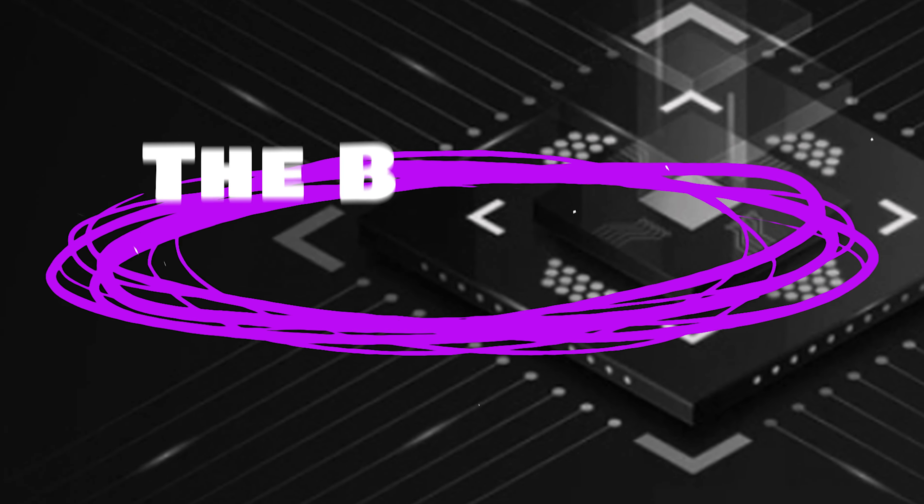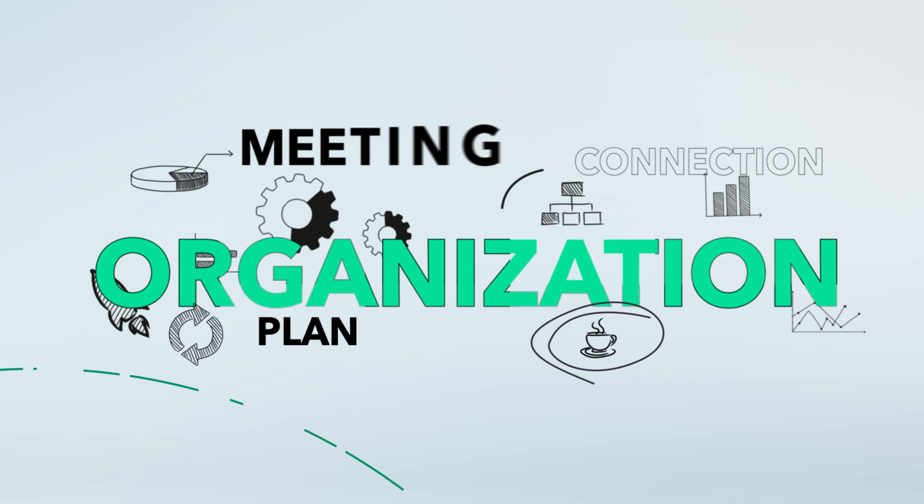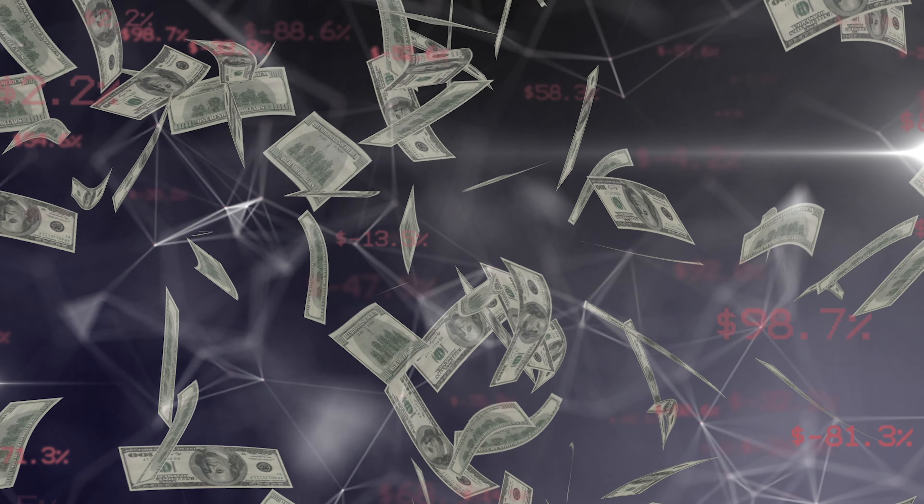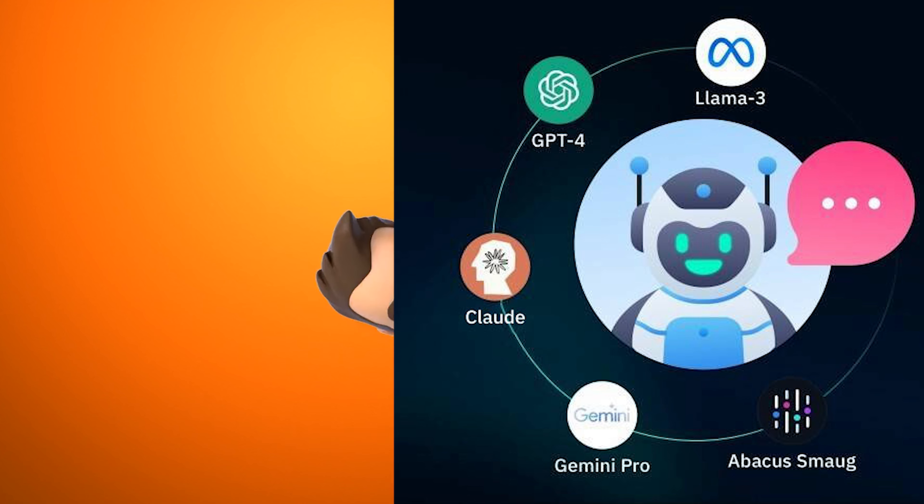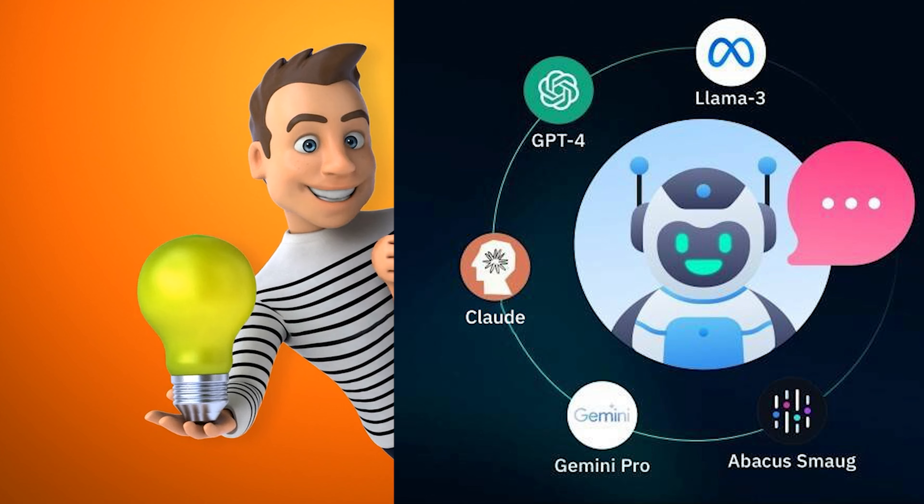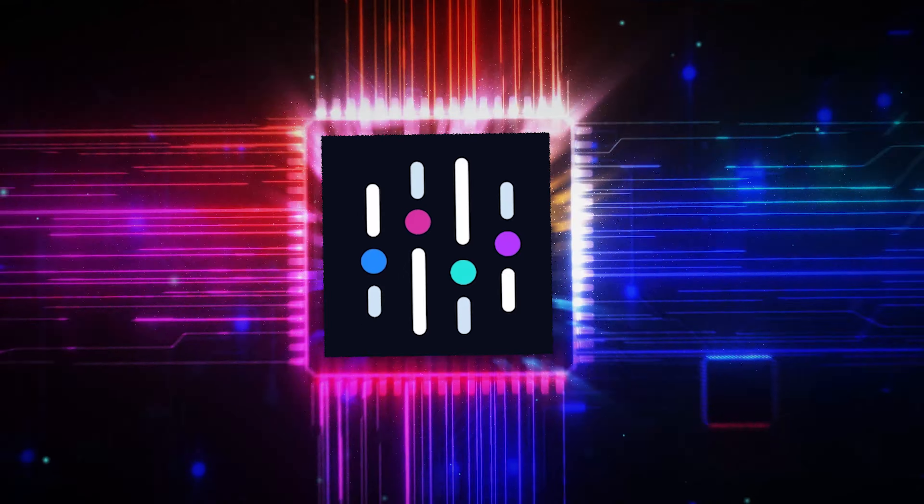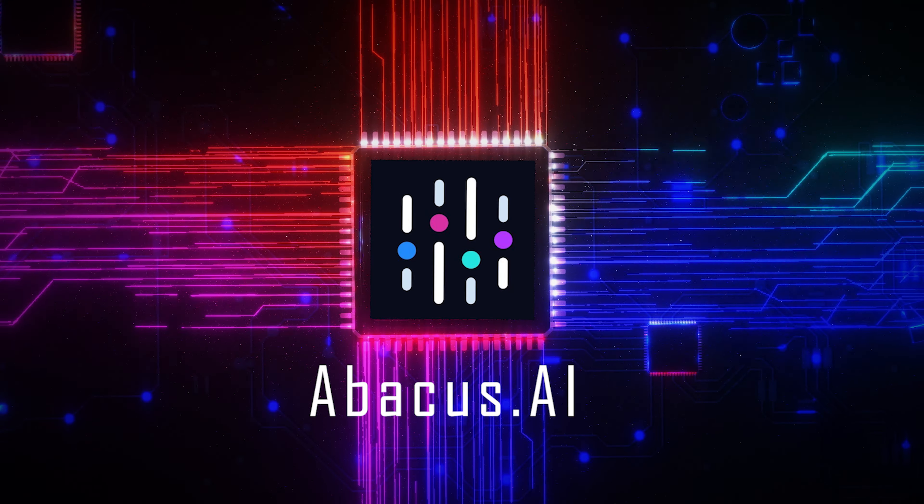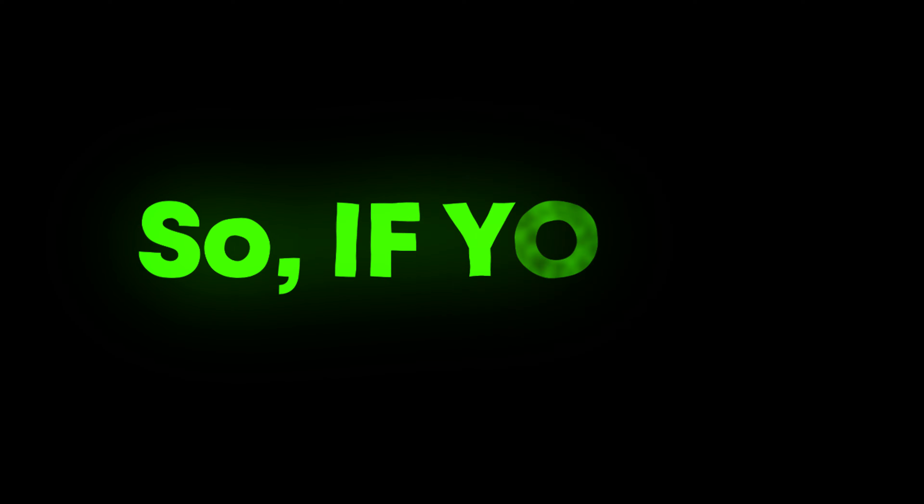In this video, I'll help clear up that confusion and guide you through the options. We'll explore the best tool for your company or organization, which could be much more affordable than you might expect while offering all the features you need in one package. The tool we're discussing is Abacus AI. Let's dive into the details.